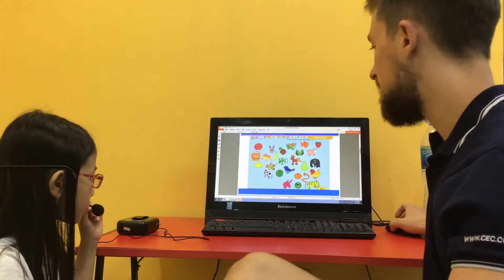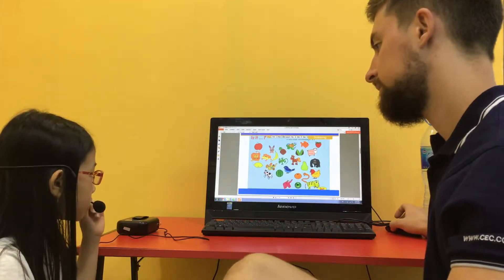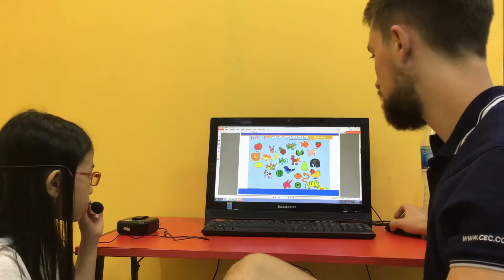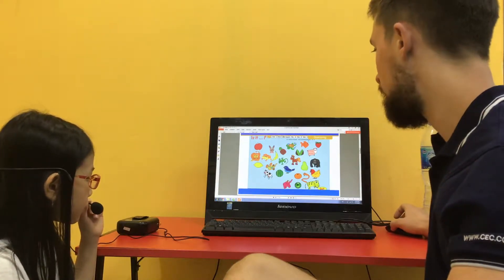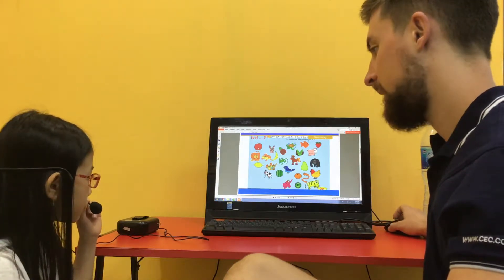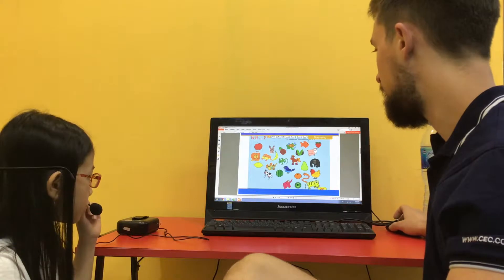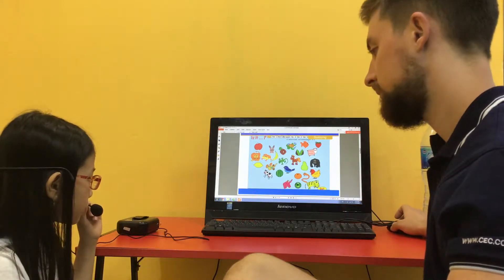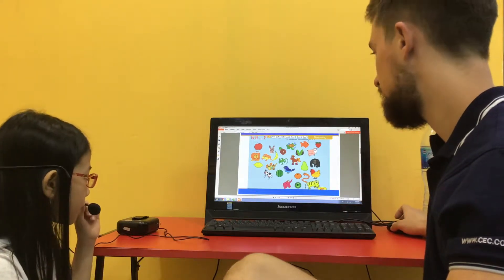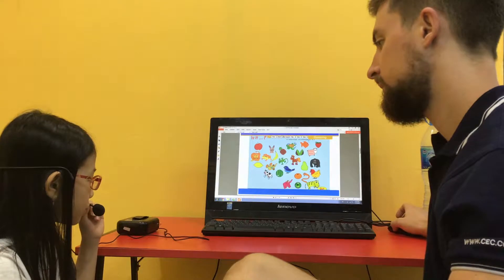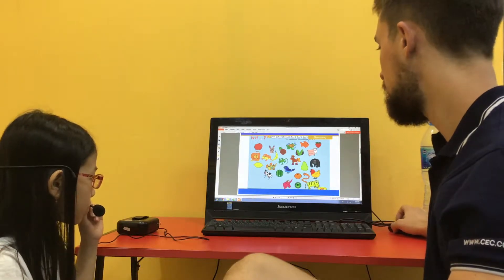What fruit is this? This is lemon. Good. What fruit is this? This is corn. What fruit is this? This is pineapple. What fruit is this? It's a watermelon. Good.